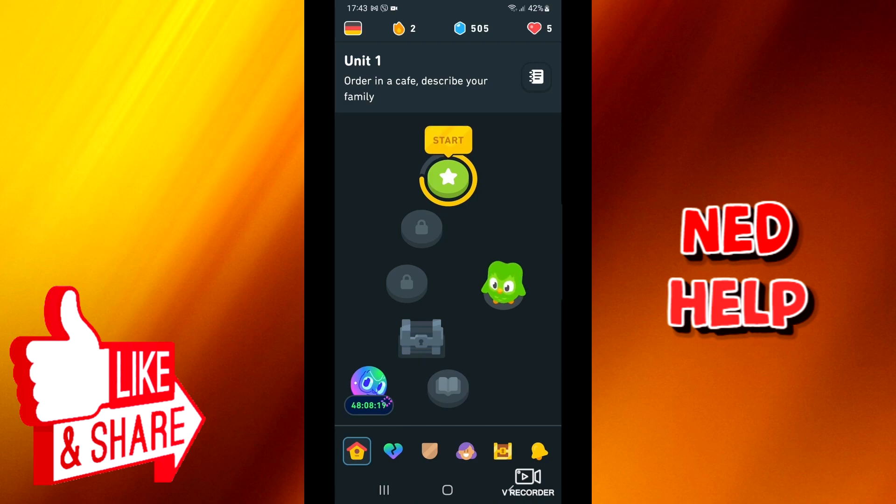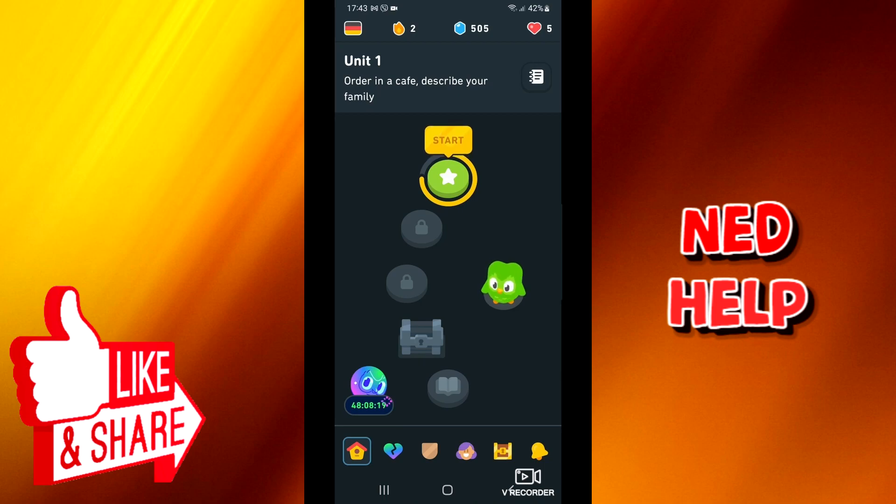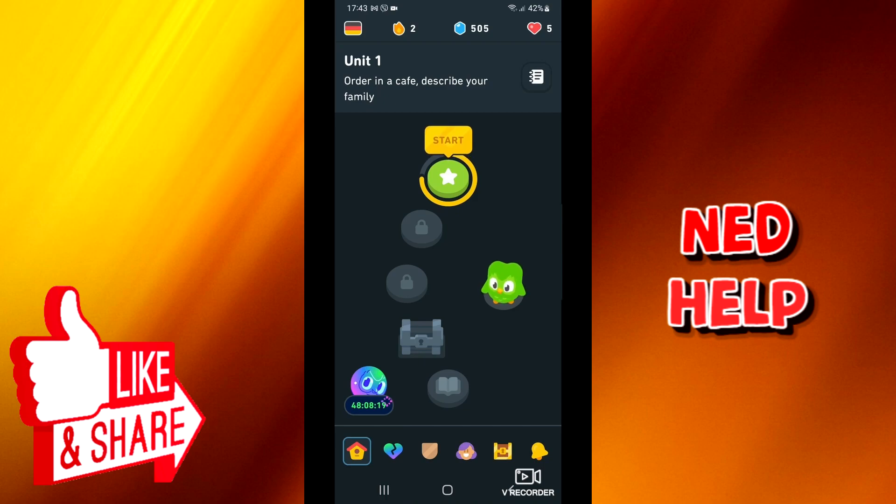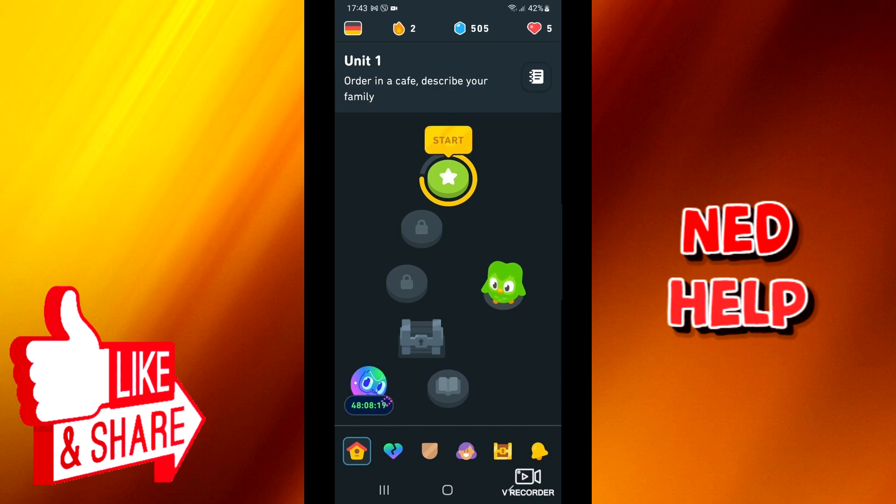Now how to equip a streak freeze. Get a streak freeze to make sure you don't lose your streak when you forget to practice for a day. A streak freeze must be purchased in advance of a missed lesson to protect your streak. You can equip up to two streak freezes at a time.